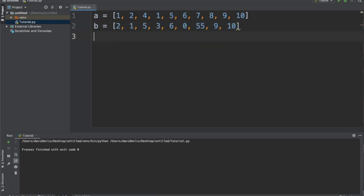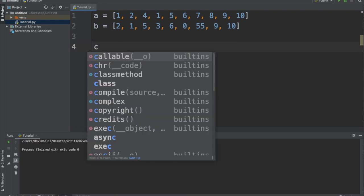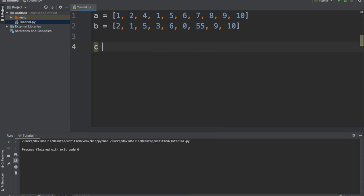All right, and then I'll create an empty list and I'll call it C, because why not. And by the way, when you do that, that means it was declared as an empty list.